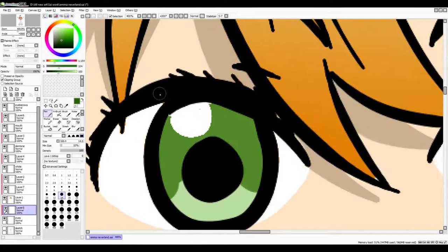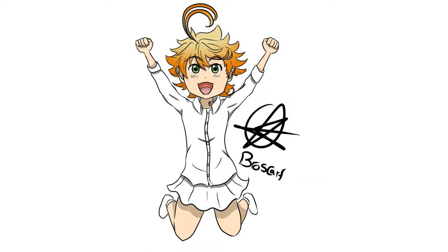So yeah, that was basically it. I have nothing else to say. So yeah, I hope you enjoyed this speed paint. Tell me what you think about The Promised Neverland, how much you like it, and who your favorite character is. And that was really it. I'm going to go now. Outros are too long so I'm going to cut myself off short.